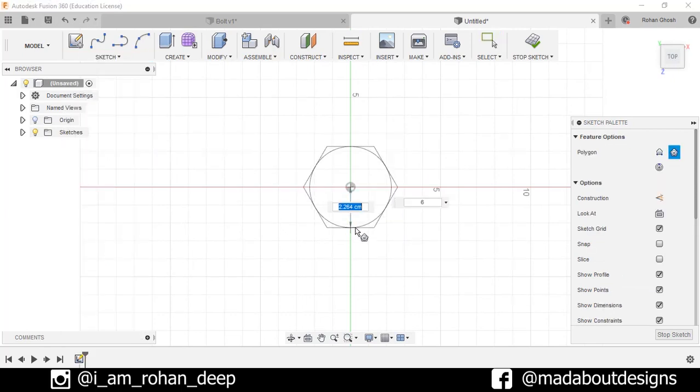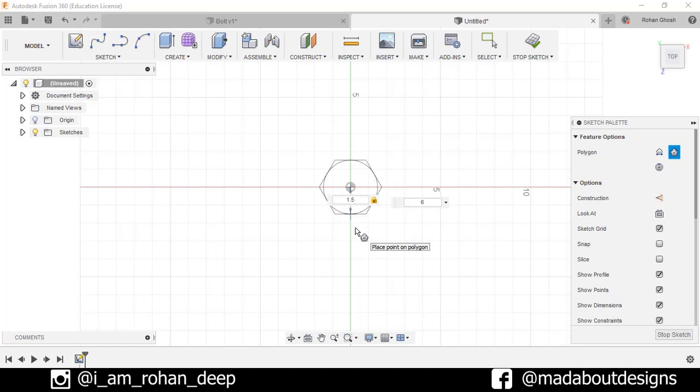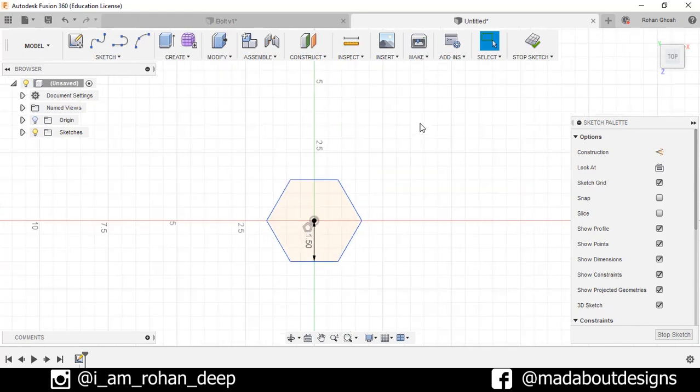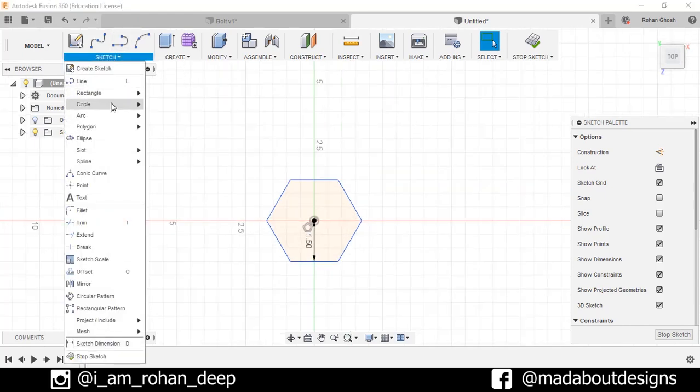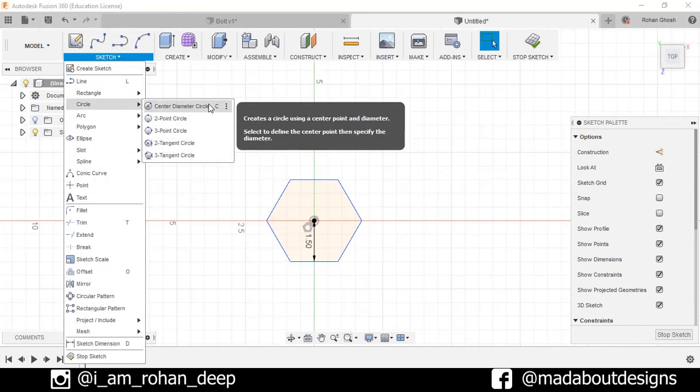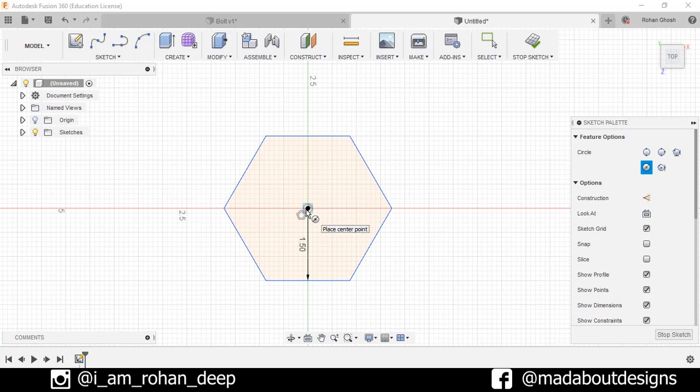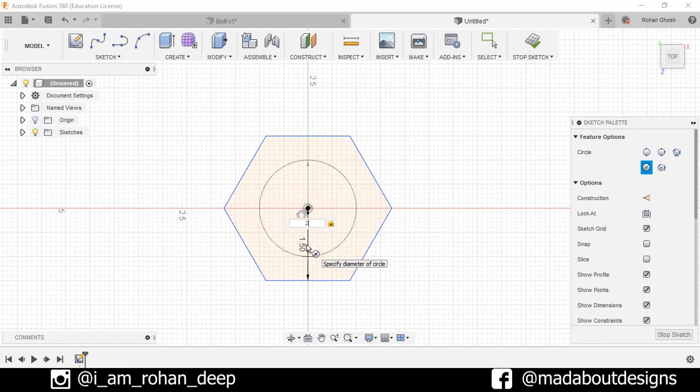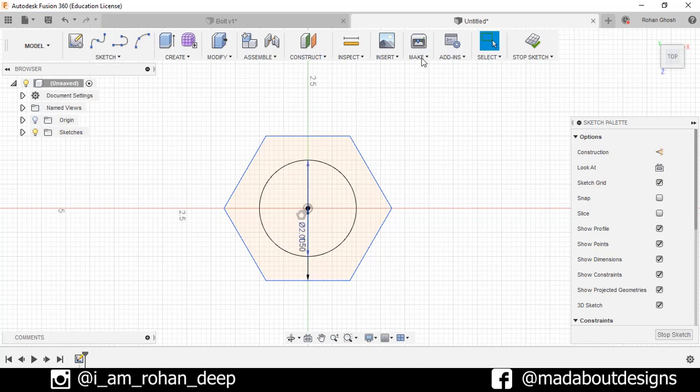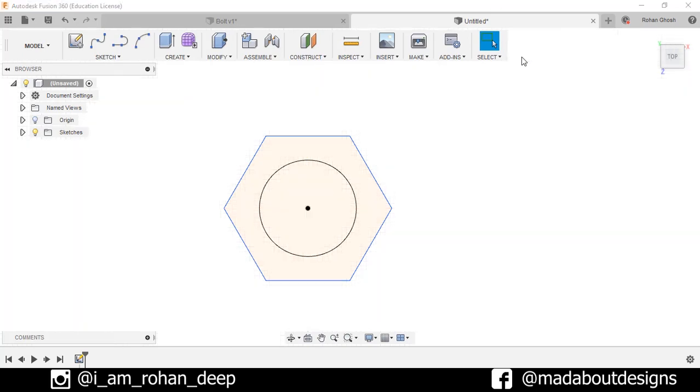Draw one polygon of size 1.5 centimeter with number of sides equal to 6, press Enter. Now go to Sketch, Circle, Center Diameter Circle. Select the center of the circle with diameter as 2 centimeter, press Enter. Stop sketch.